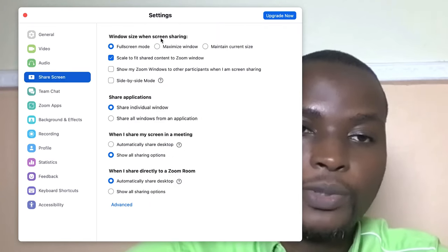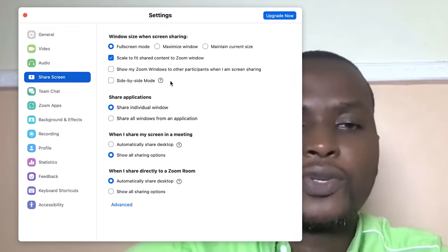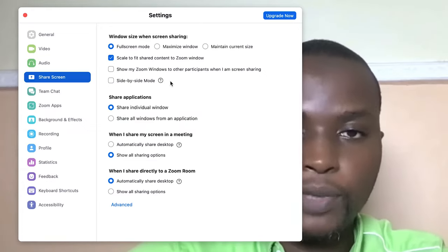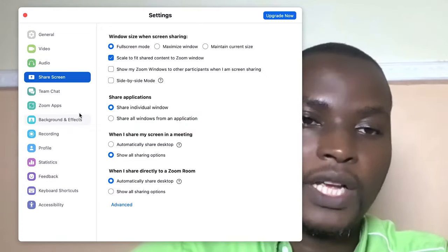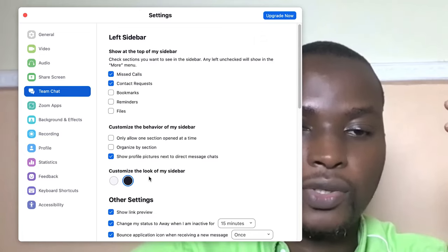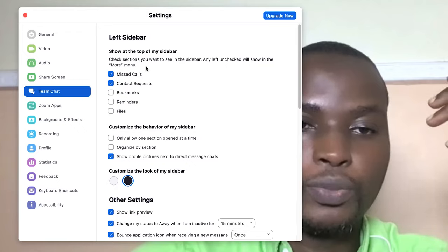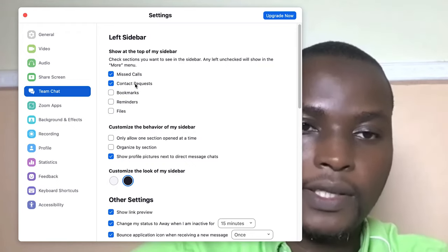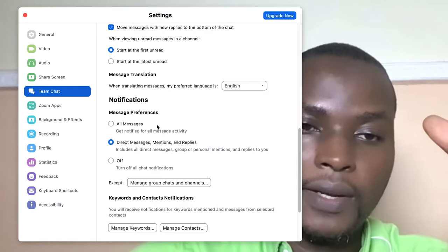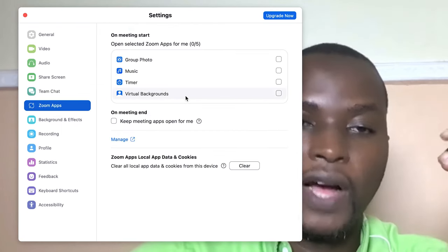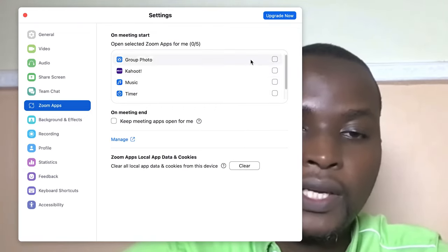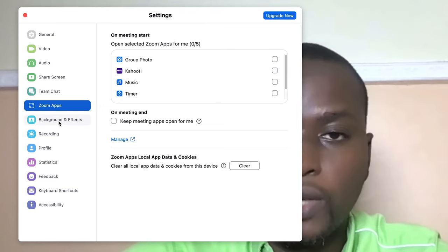You can check the share screen options and other basic controls. In team chat settings, you can customize the sidebar, missed calls, contact requests, reminders, and notifications. You also have a range of apps such as Kahoot that you can enable within the taskbar for quick access, and you can add more apps if needed.